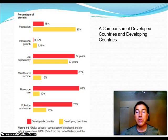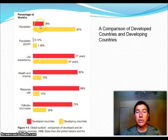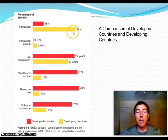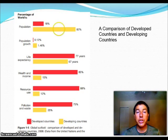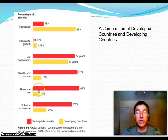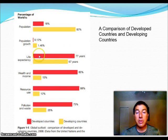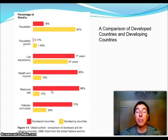Looking at some comparisons between developed and developing countries: currently, developed countries have 18% of the population, while the rest of the world is in a developing state. Most of the population growth is also found in those developing countries. Life expectancy, wealth and income, resource use, and pollution and waste are all much higher in developed countries because we have the affluence, the medical care, the wealth, and the ability to obtain more resources. We also have the ability to make a lot of waste — we live in a disposable society where things like your iPod are only good until the next season.